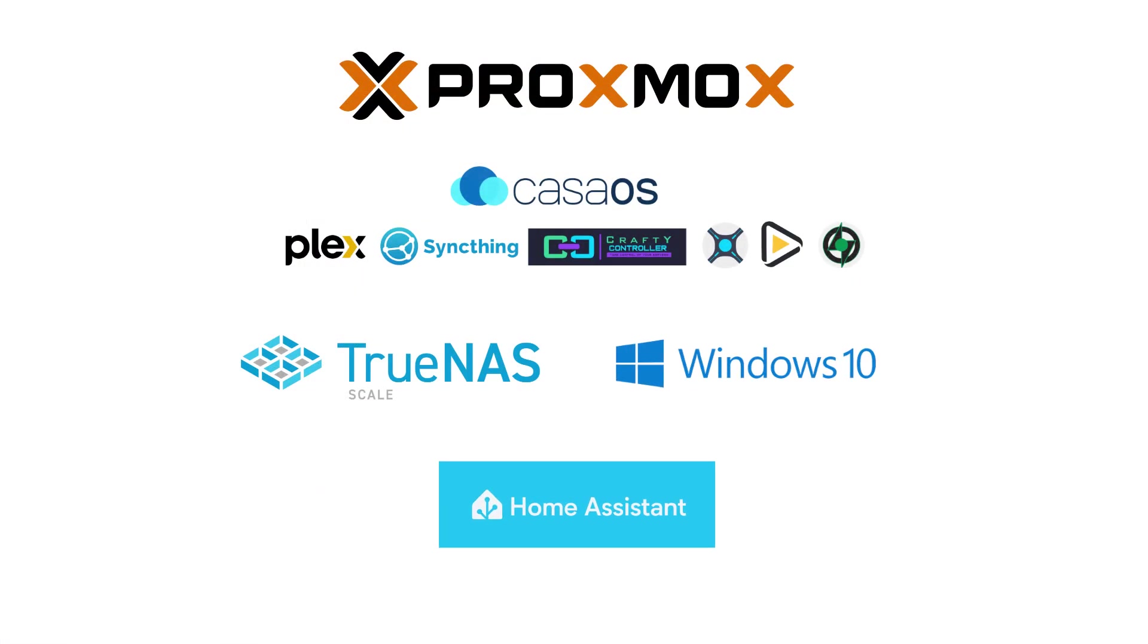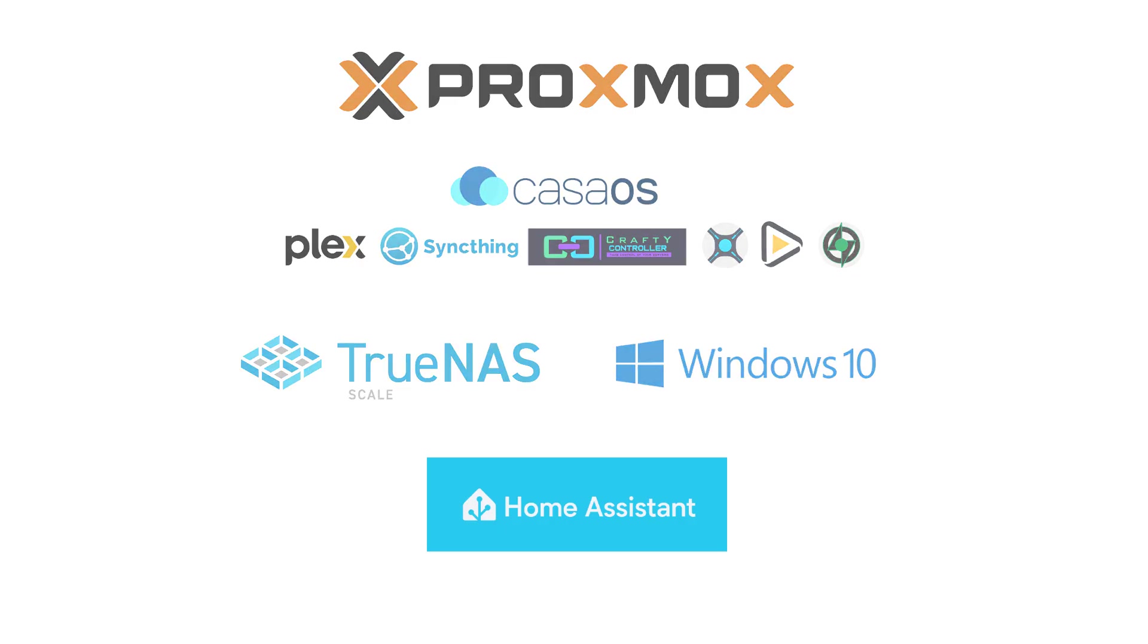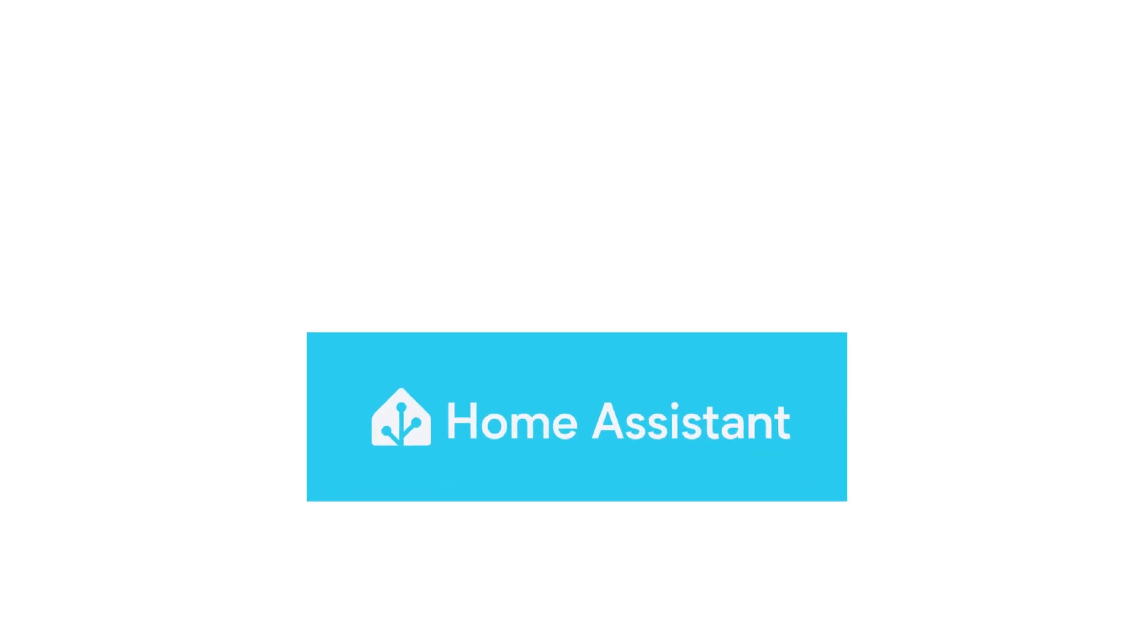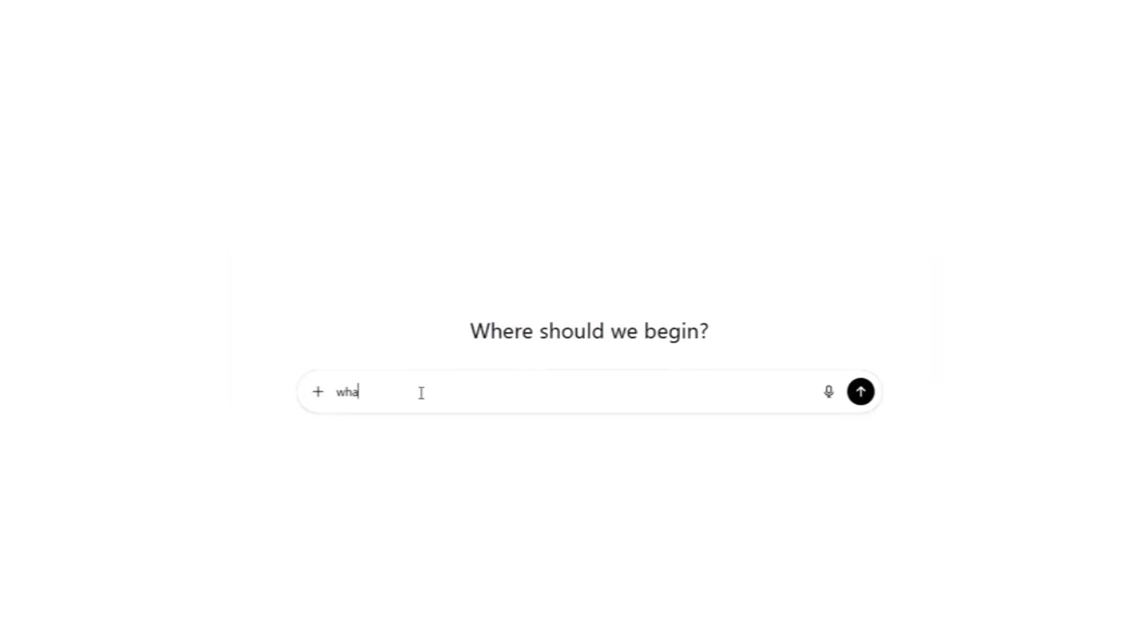But thanks to popular demand, today I'm covering the installation, configuration, and a quick demonstration of Home Assistant Operating System. If you're unsure what Home Assistant is, or why you'd want it, here's a summary from ChatGPT.